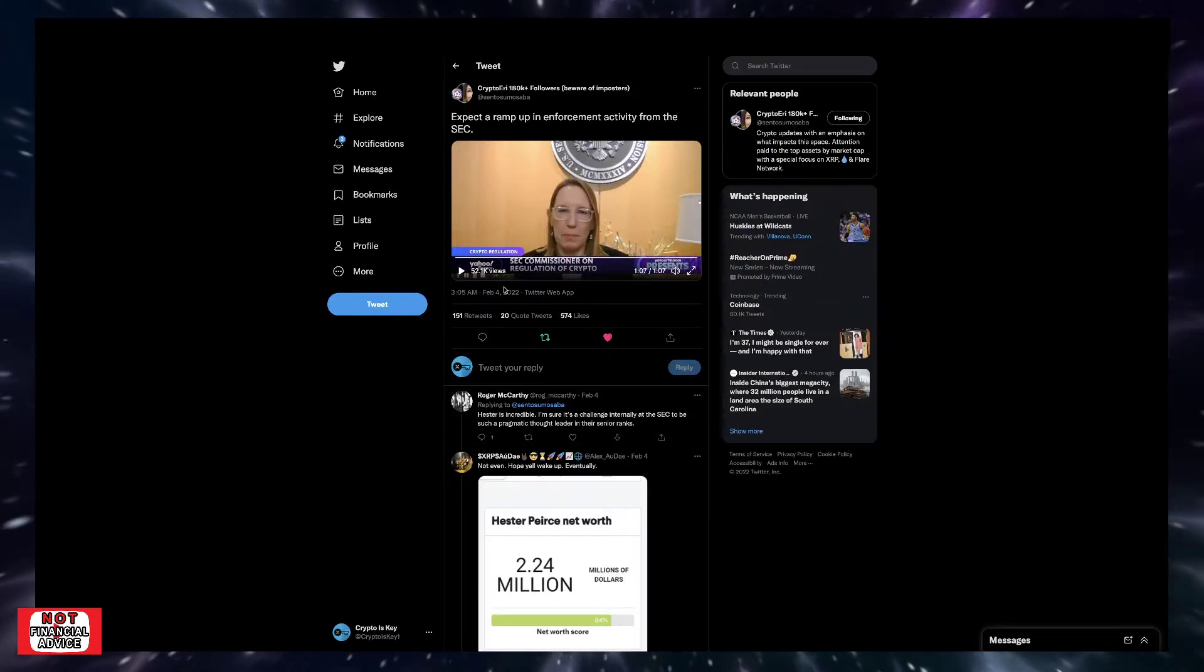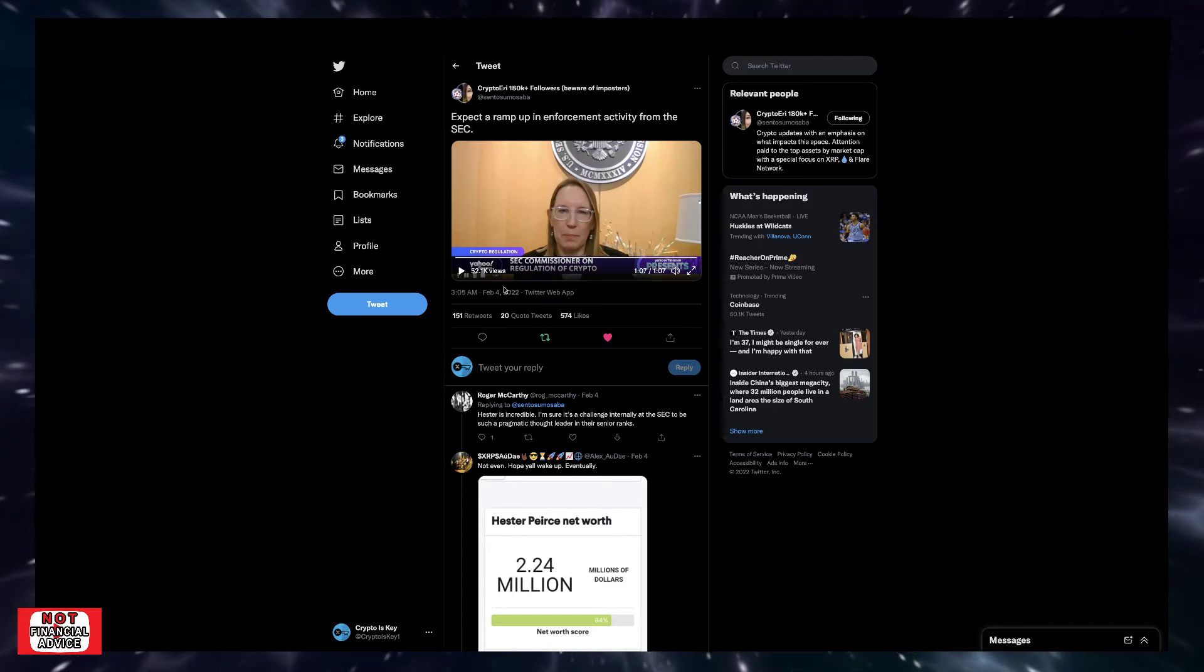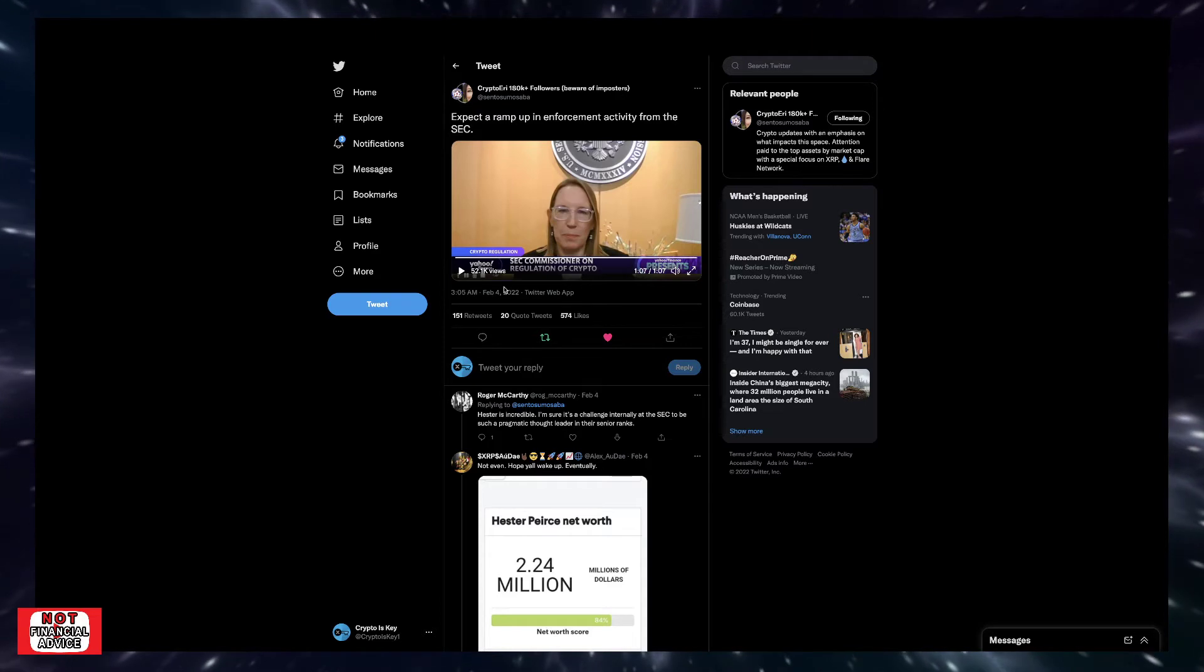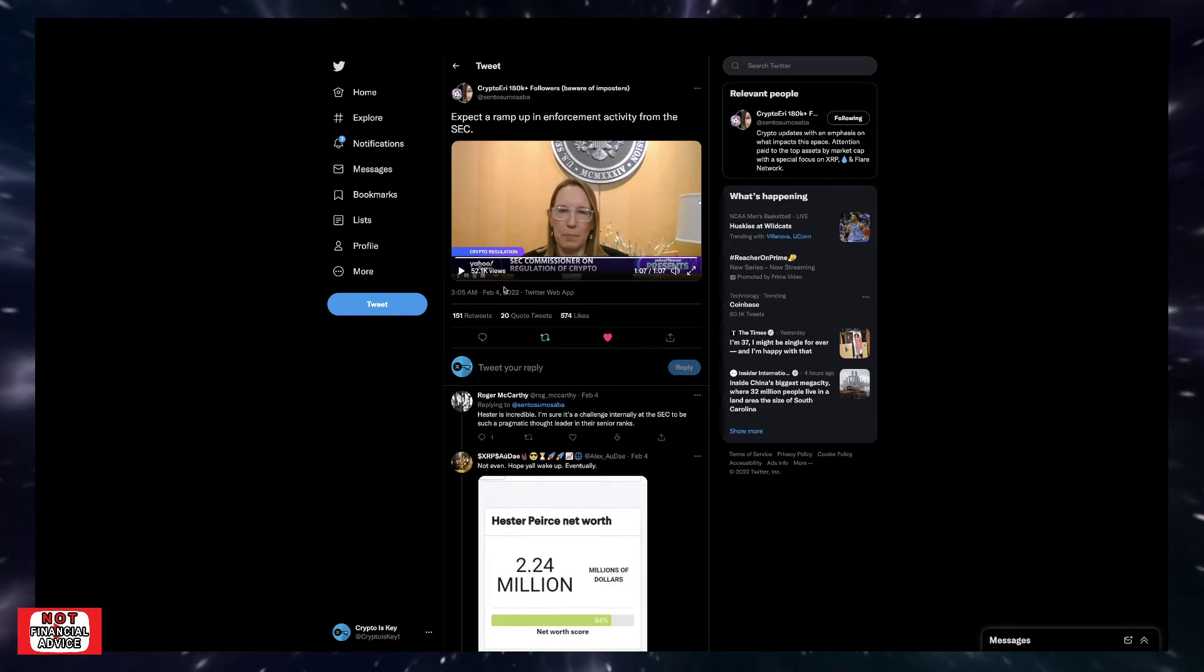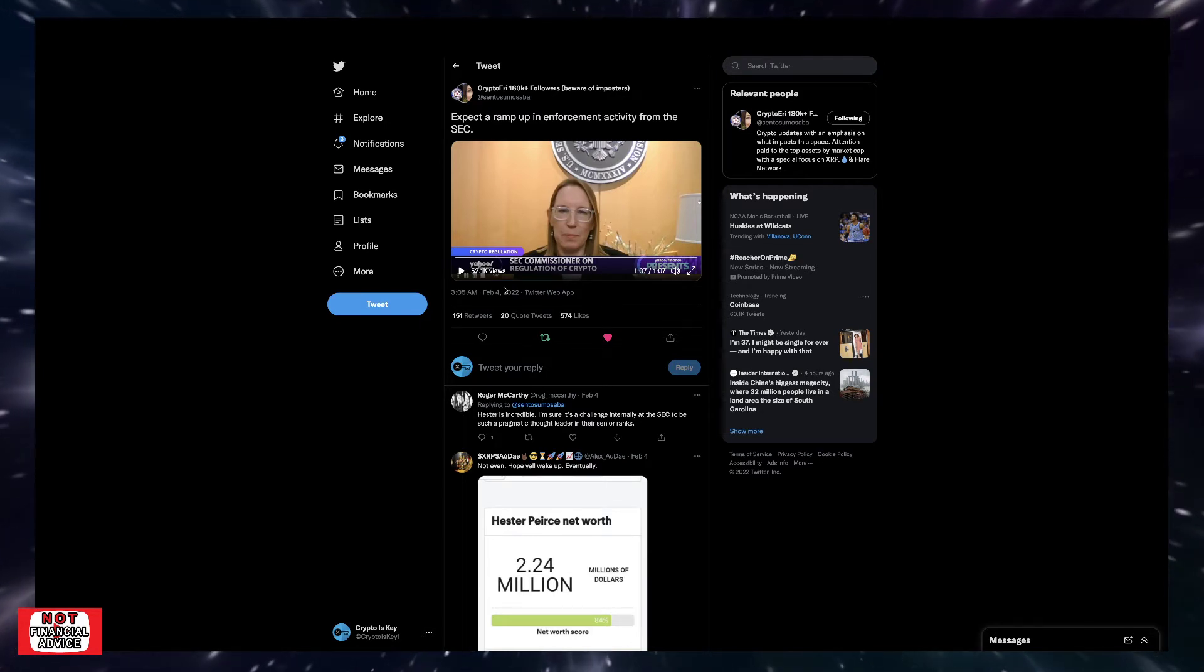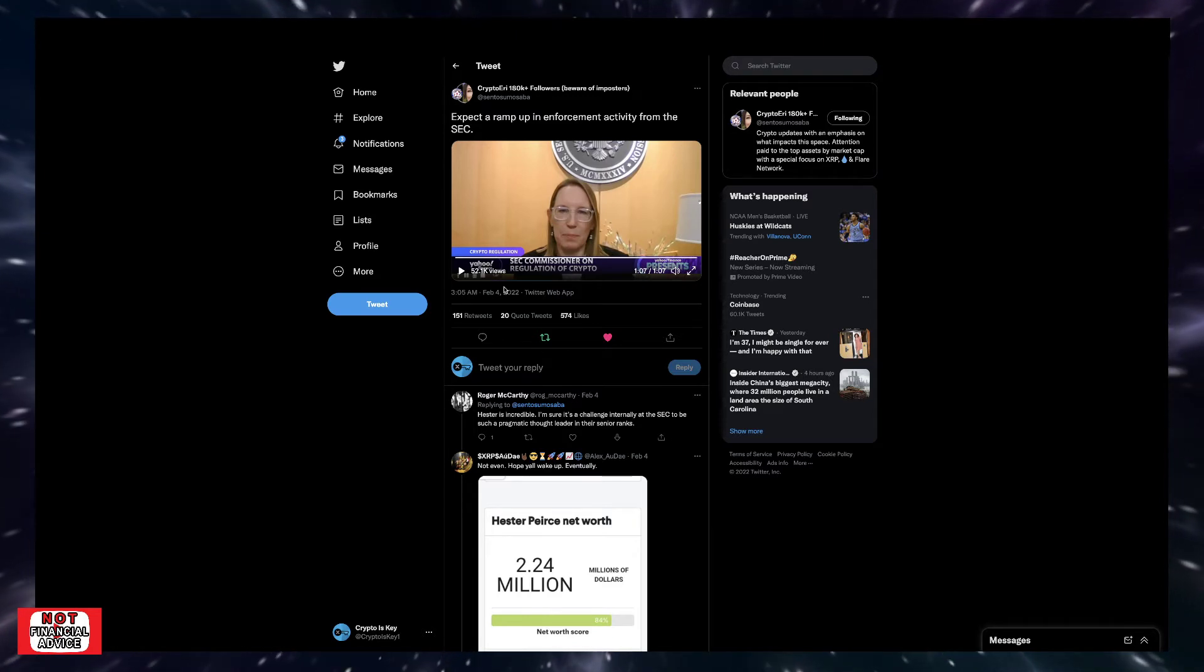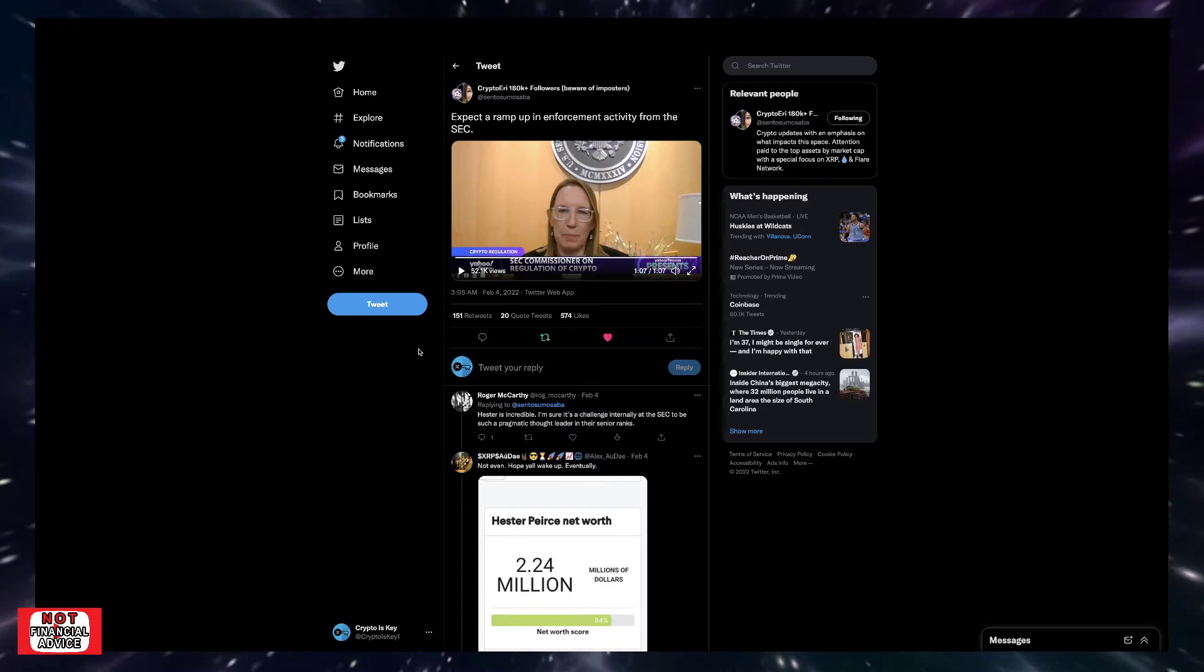So absolutely. And obviously Hester Pierce is one of the advocates of the space. So we've talked about in previous videos what's going on with the Ripple versus SEC and then how Coinbase and Brian Armstrong wanted to have their Coinbase Lend product, but they got slapped in the face with the SEC dropping the hammer on them saying we're going to come after you if you do this. So they ended up cowering down and not proceeding on with that.